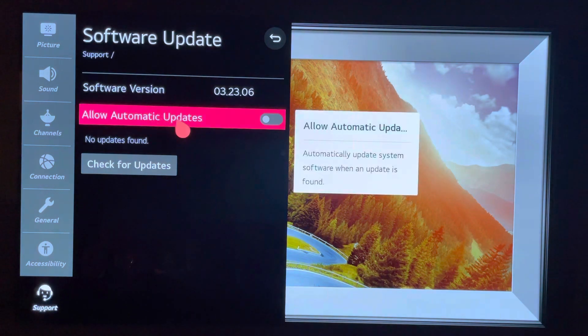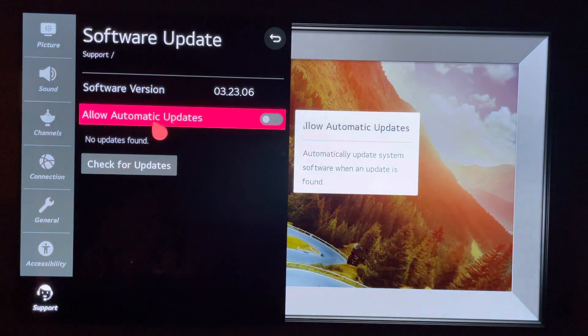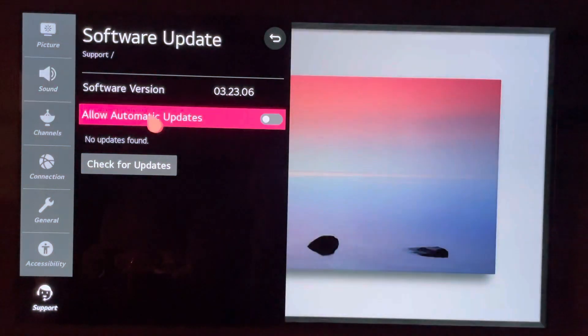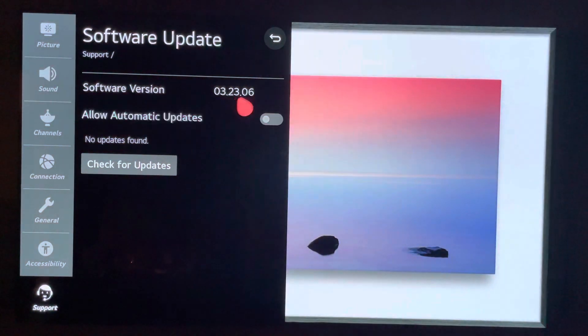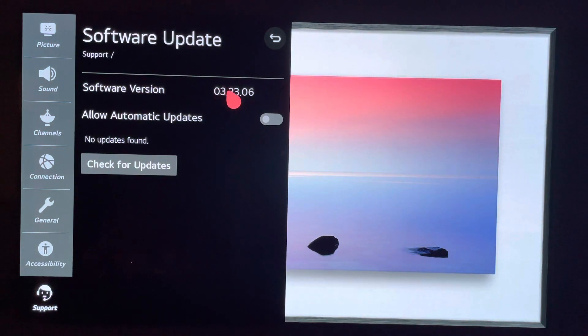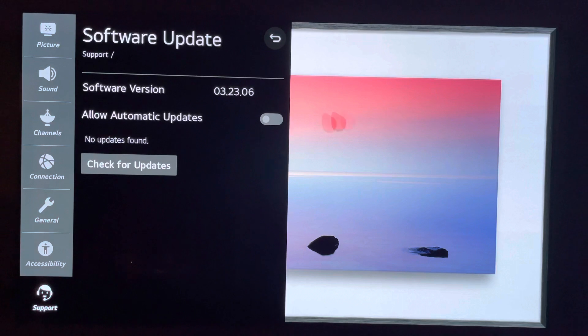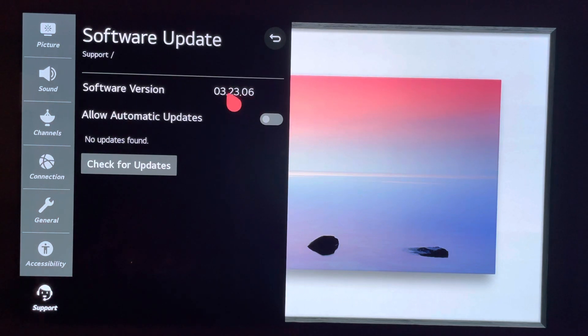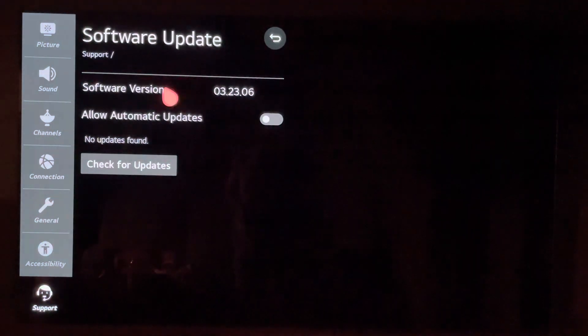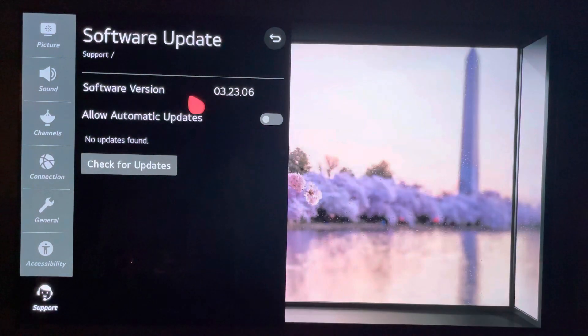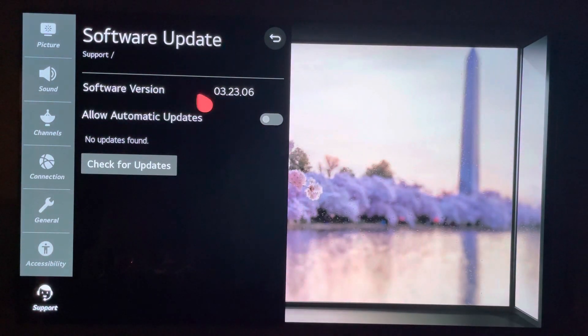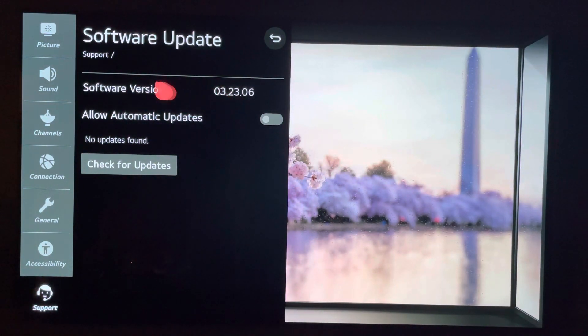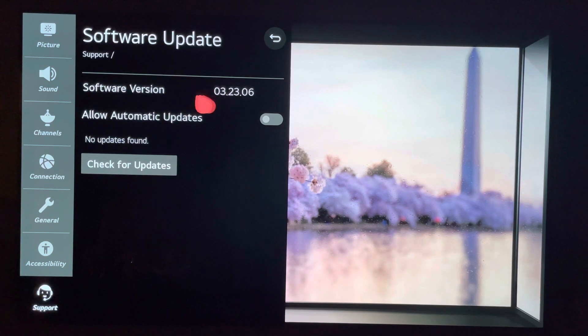Keep automatic updates off. As soon as I, Home Theater Joe, get access to a new software version, I am on the east coast of the United States. As soon as that firmware update is available, I will download it. I will run the measurements, and I will be able to say whether or not it was good or bad.